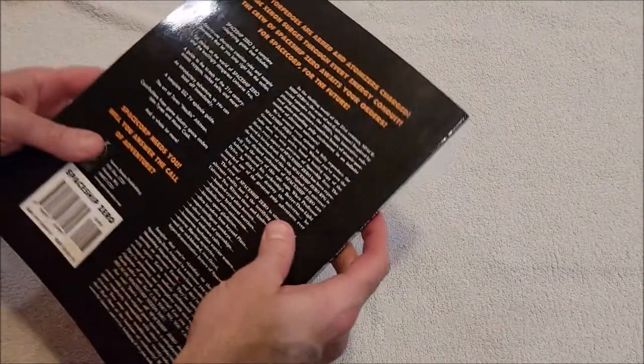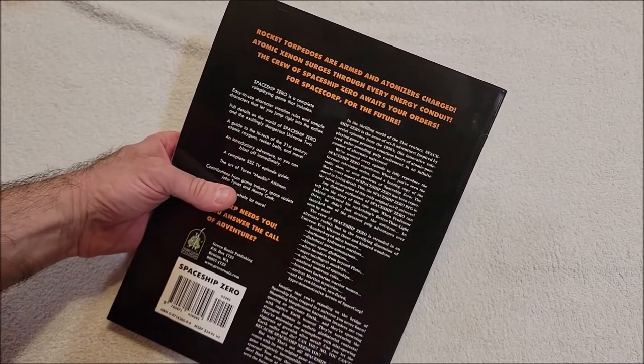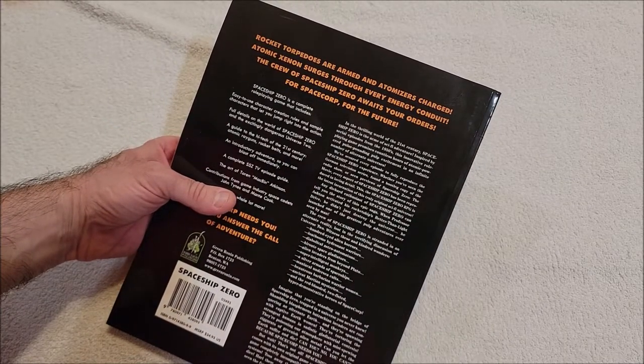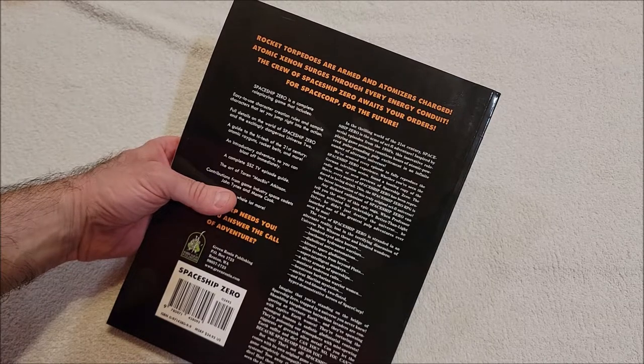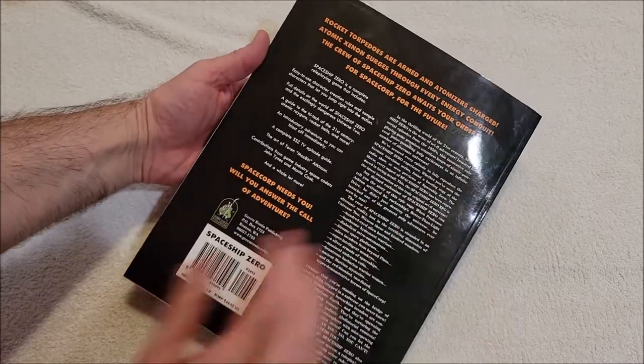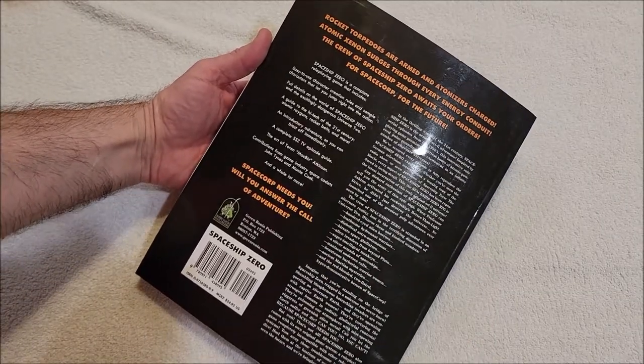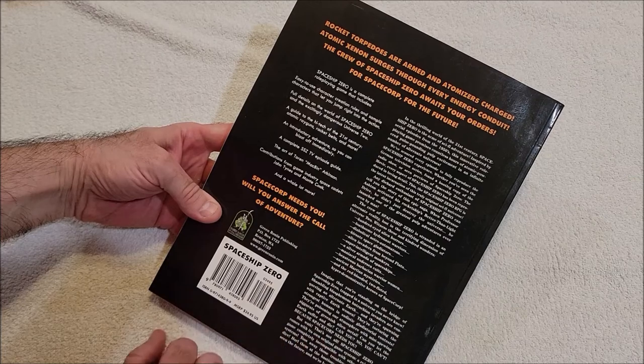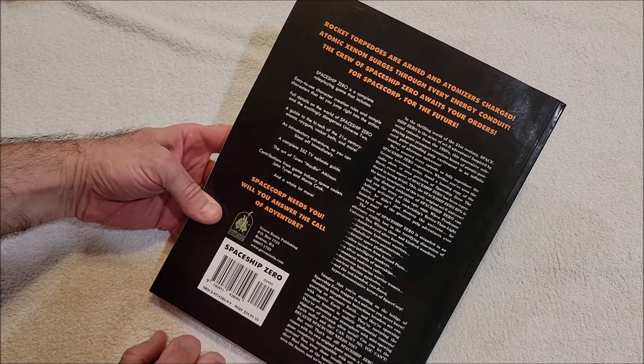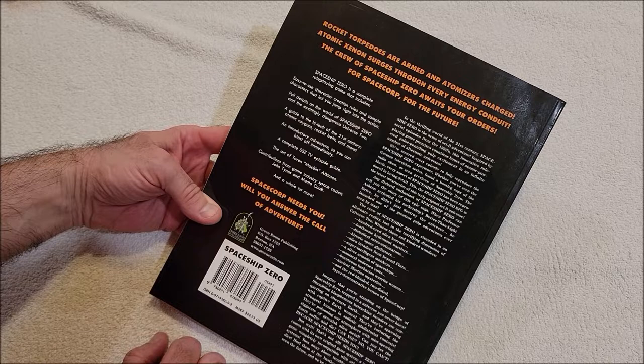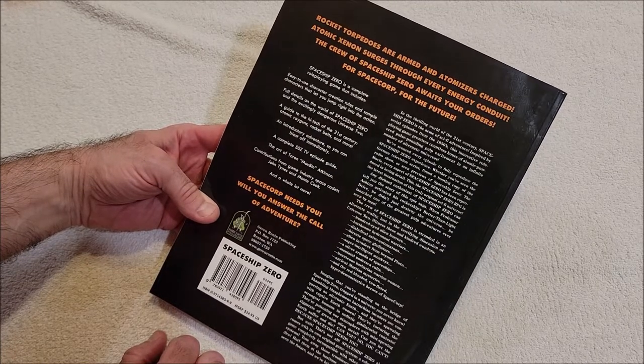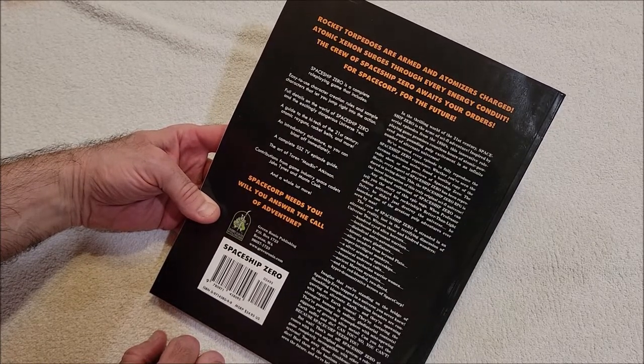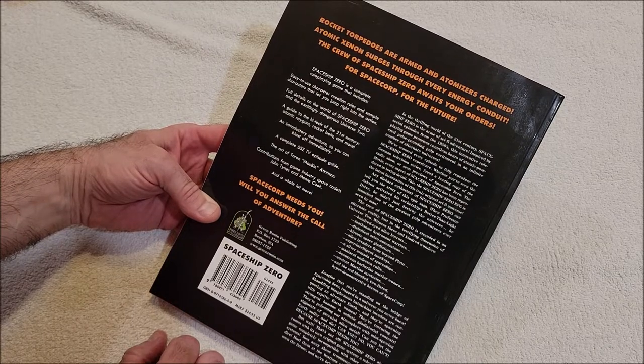Doesn't smell much like anything. Rocket torpedoes are armed and atomizers charged. Atomic xenon surges through every energy conduit. The crew of Spaceship Zero awaits your orders for Space Core, for the future. Spaceship Zero is a complete role-playing game that includes easy to use character creation rules and sample characters that let you jump right into the action, full details of the world of Spaceship Zero and the excitingly dangerous universe, a guide to the high-tech of the 21st century - atomic ray guns, rocket belts and more - an introductory adventure so you can blast off immediately.